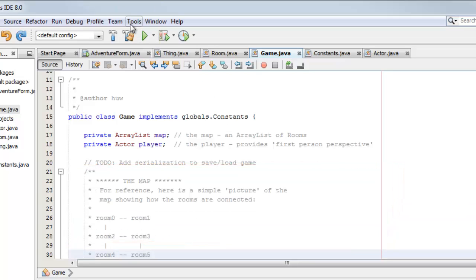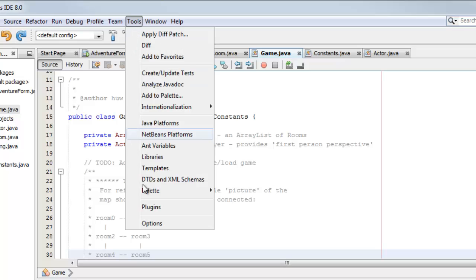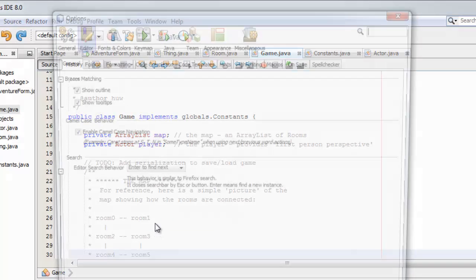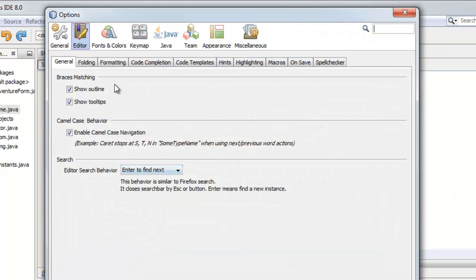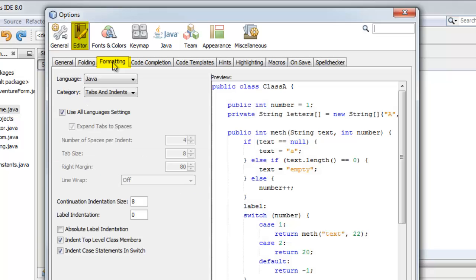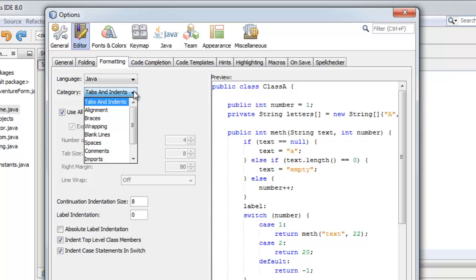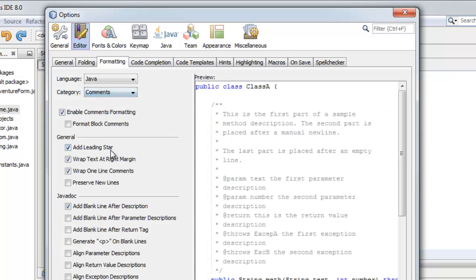Well, go into Tools, Options, and then find Formatting in the Editor. Here I'm only interested in Java, but it might be that you're interested in other languages as well. I want to go to Comments, and here's the rogue element - I don't want comment formatting.